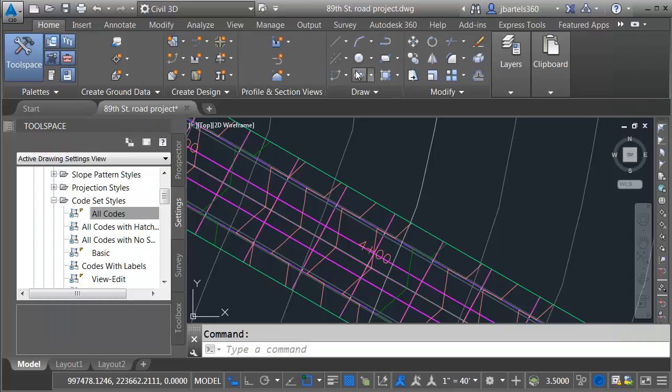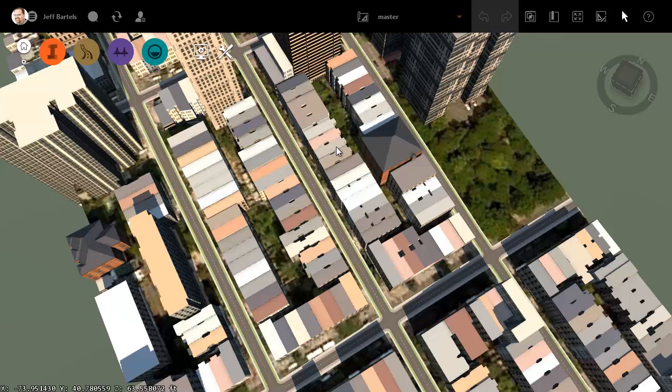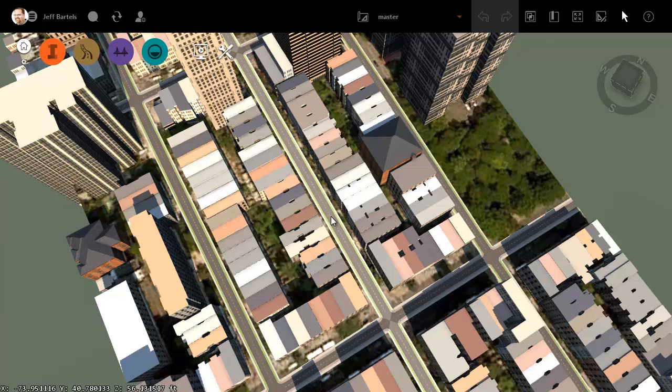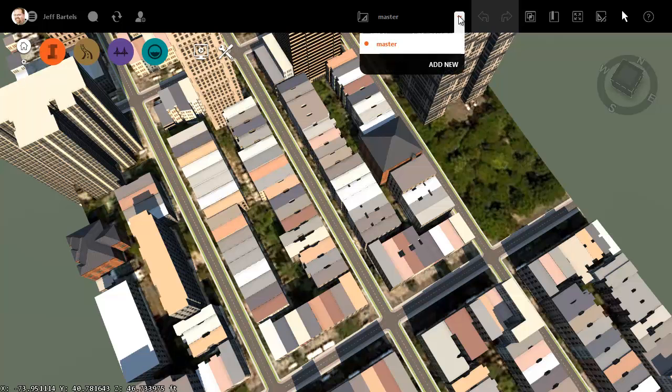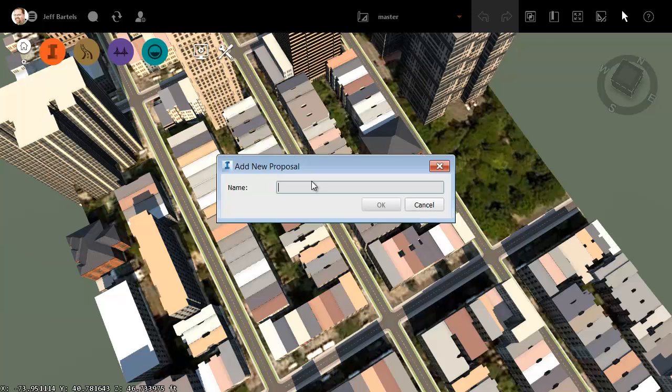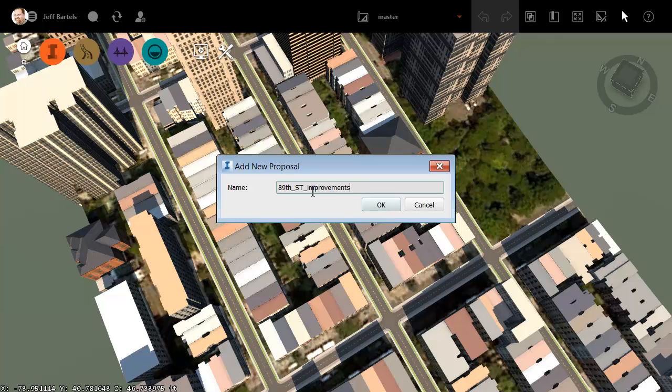Let me close this. Knowing that, I'm going to go back over to the InfraWorks model, and before I import my corridor, I'm going to prepare the model. I'll do that by creating a new proposal. This master proposal represents the original model as it was created from Model Builder. I'm going to create a new proposal and call this 89th Street Improvements, and I'll click OK.